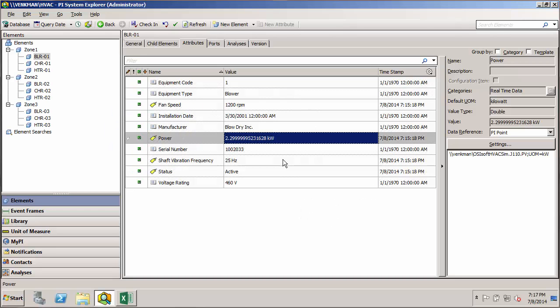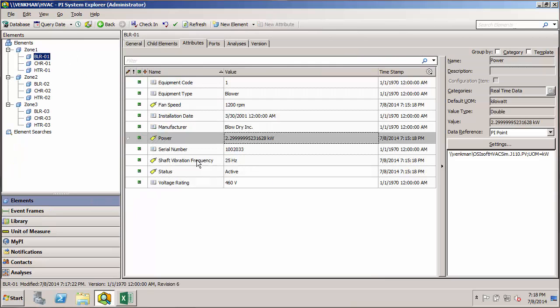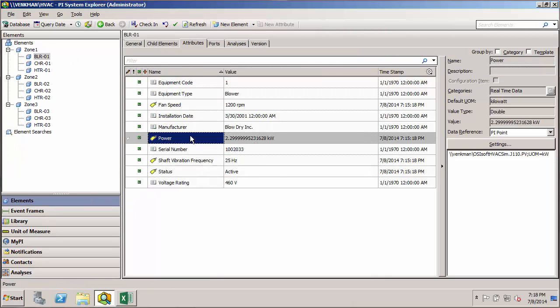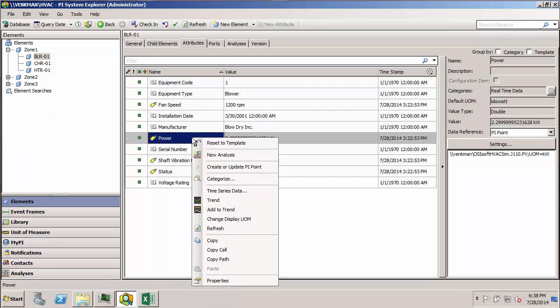The next thing we'd want to do is make sure that all of our PyPoint data references in our templates are using the substitution parameters that we've set up here. And then the next step is we'd want to revert our attributes and our elements to use what's based in the template for the configuration string.